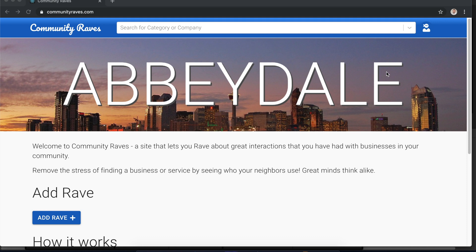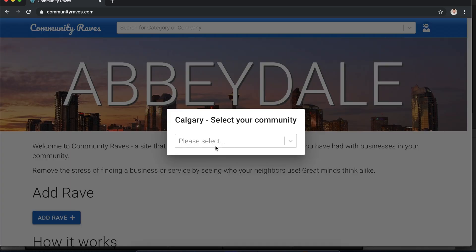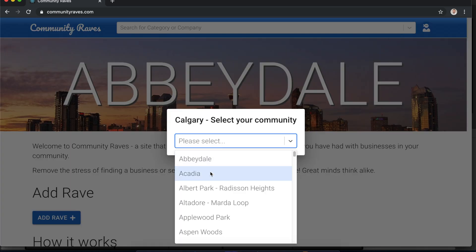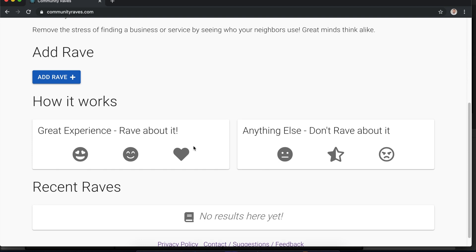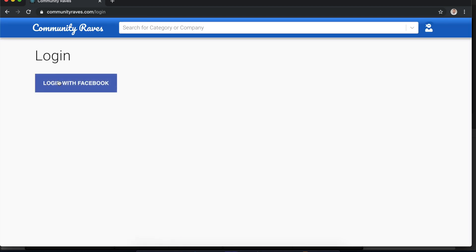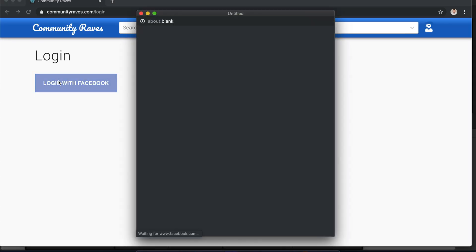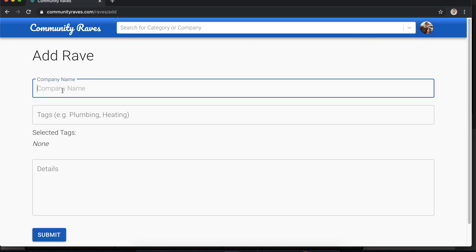So Community Raves is going to be a collection of people in your community that are raving about a great service that they've had. In Community Raves users will be able to select their community. Once their community has been selected they can go and add a rave. Adding a rave really is looking up or adding a new company and tagging the company.